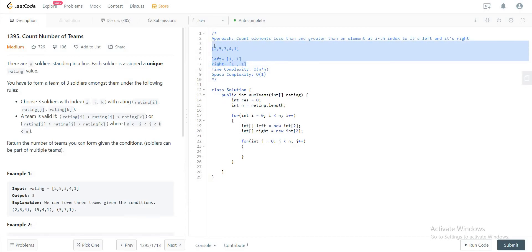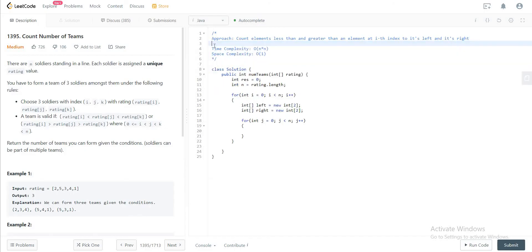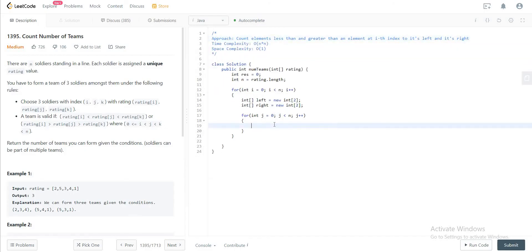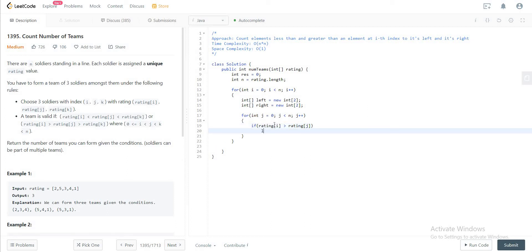We have to do this for each and every element in the given array. So if ratings[i] is greater than ratings[j], and i is greater than j, then we increment left at index one and zero — left[1] and left[0].